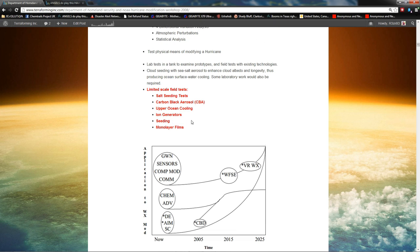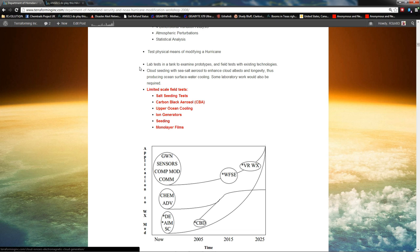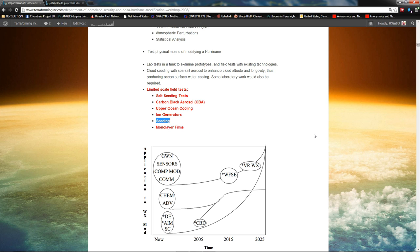Ion generators. I haven't read enough of this yet to even know why they would have an ion generator even in this list. But, and then cloud seeding. Long history of that. Project Cirrus. Project Scud. Project Storm Fury. The federal government has tried this before.